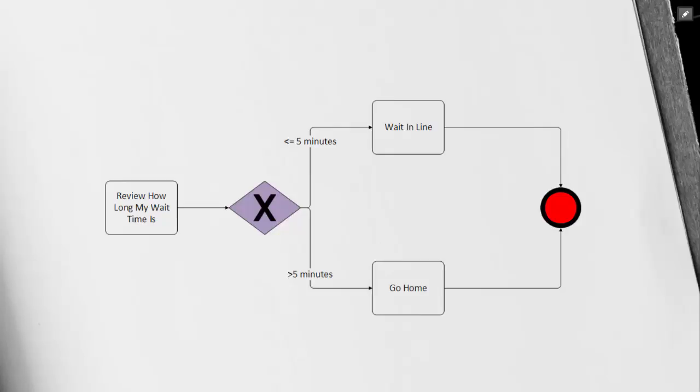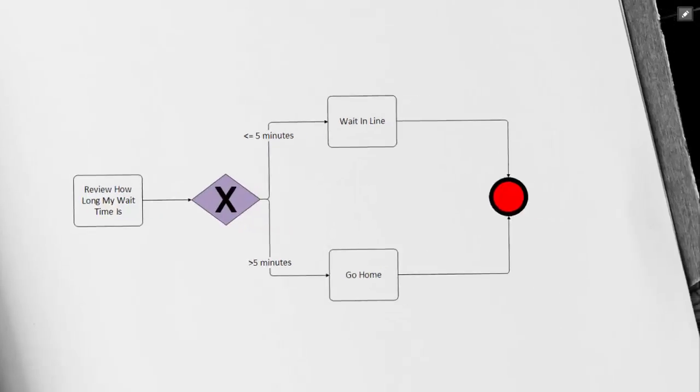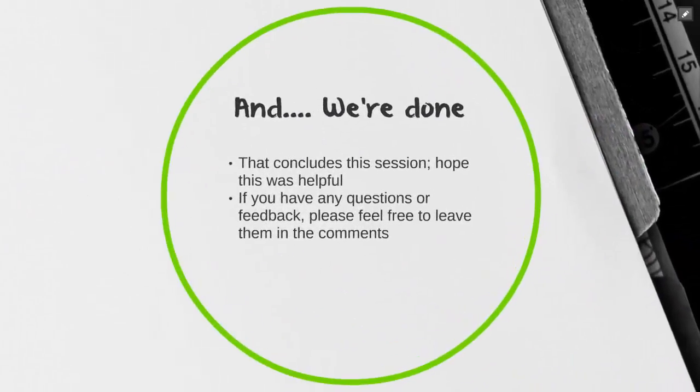Our example is very high level. That's why we don't have a start event and we could have added in more details. In a nutshell, that's how you use an exclusive gateway. You'd only follow the one path where your condition is true.